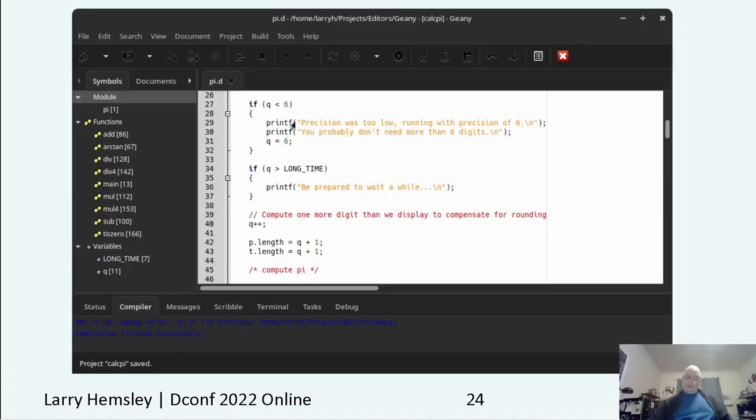Notepad++ can run any executable from a menu item on the run menu. You can open either an internal or external terminal from a menu item. It handles multiple file editing and is usable for many programming languages. It has no compile, build, or debugging integration, and you need a plugin for source control.